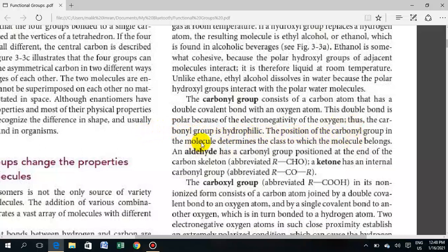The position of the carbonyl group in the molecule determines the class to which the molecule belongs. If the carbonyl group is at the end of the carbon skeleton, it is called an aldehyde. Aldehyde has the carbonyl group positioned at the end of the carbon skeleton.